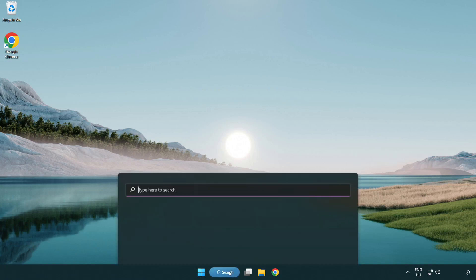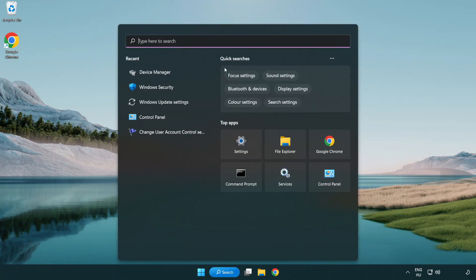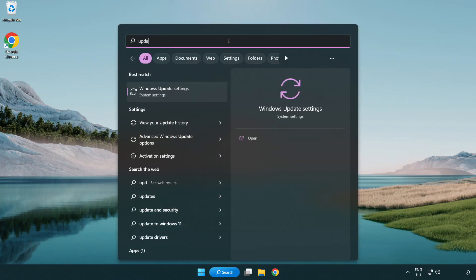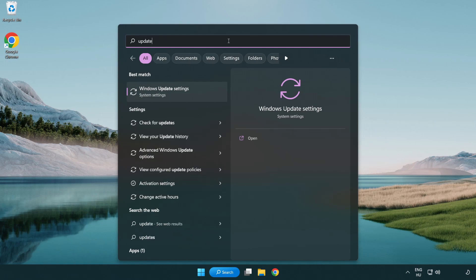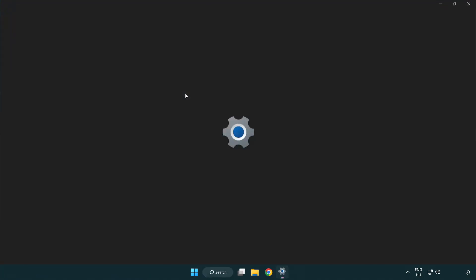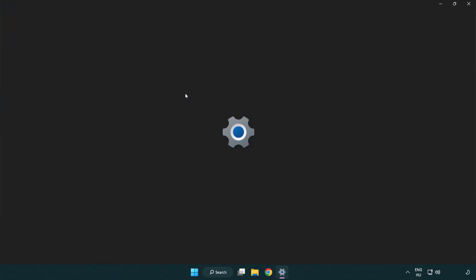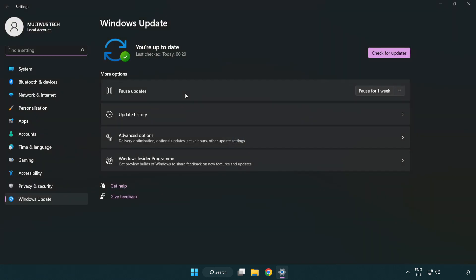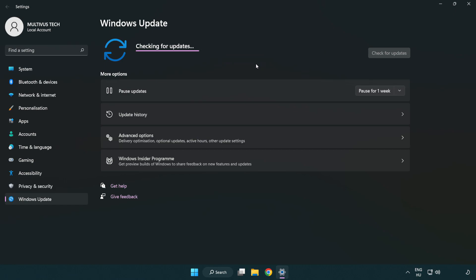Click the search bar and type update. Click Windows update settings, then click check for updates. After it completes, click close.